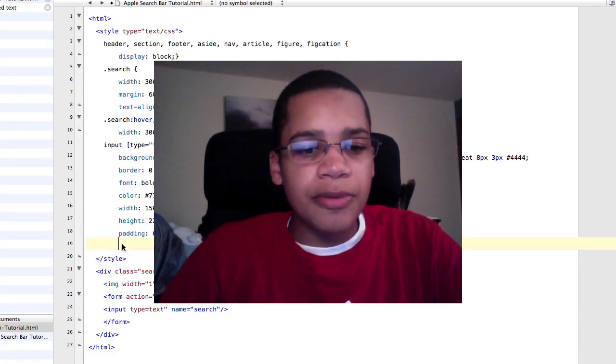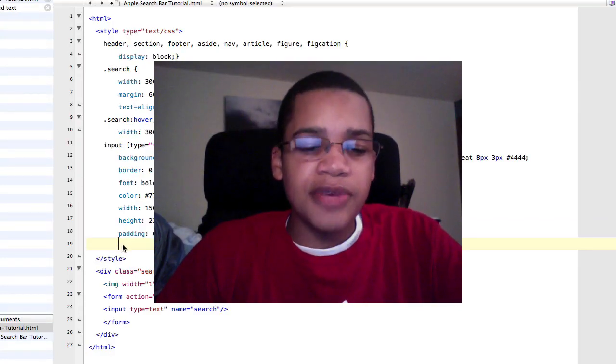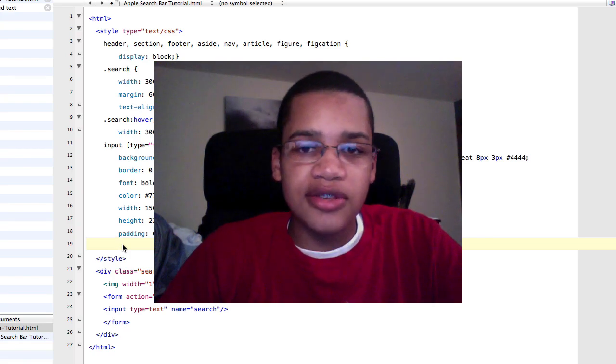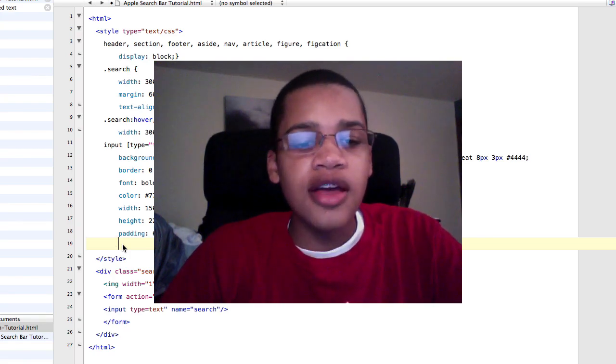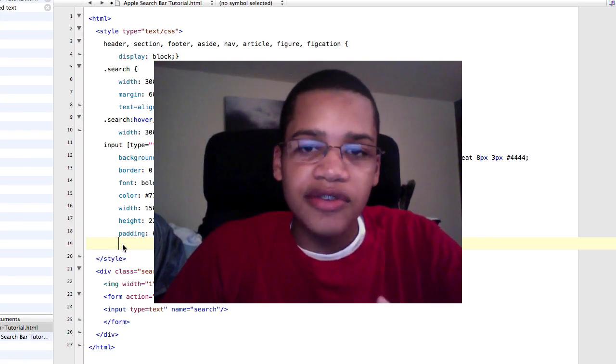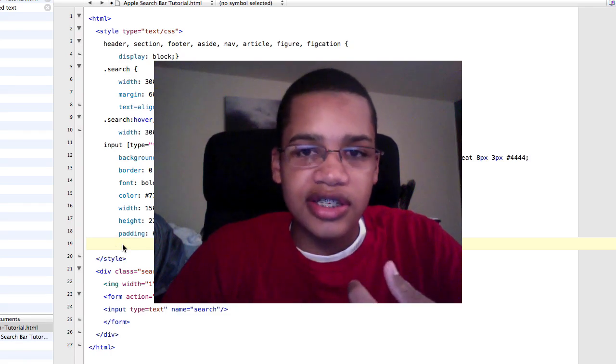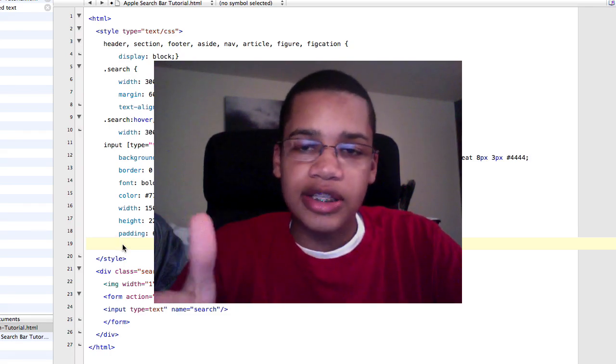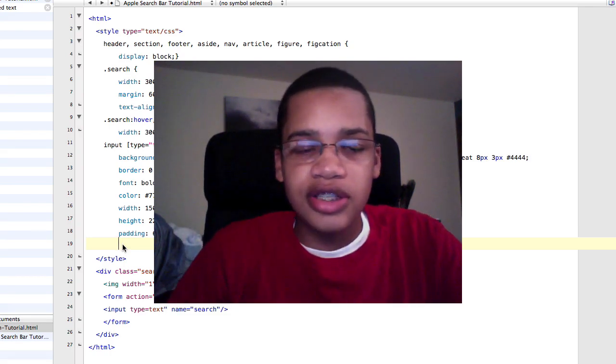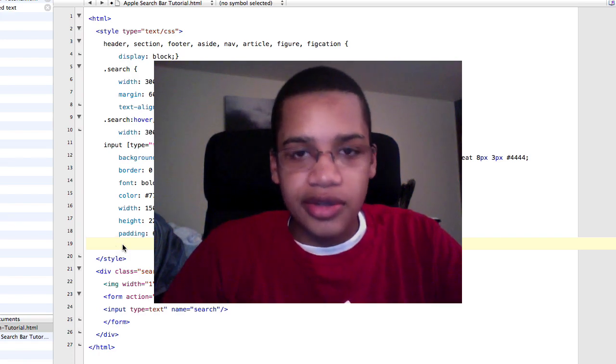Okay, so this code that I'm going to put in right here now is basically code to just make the search bar look like the Apple search bar. So it's going to make all the shadowing look right, make the transition from when it's small to becoming larger, make all that look right and similar to Apple's search bar.